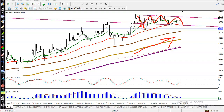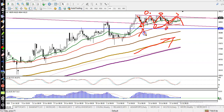We are looking for short when price hits the resistance line, but actually I'm not looking for a sell because the trend is up. So I'm just looking for a buy when price is retracing.